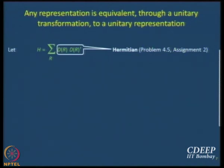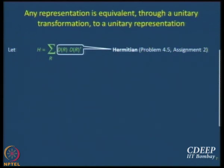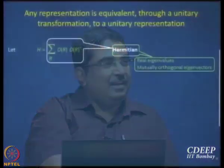If you have not worked it out please do so. Just believe me when I say that it is a Hermitian matrix. So if it is Hermitian, what is so special? There are two interesting properties associated with Hermitian matrices: first, the eigenvalues are real; and second, the eigenvectors are mutually orthogonal. We have discussed this before — if you are rusty, refer back to the eigenvalues lecture.